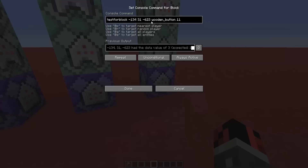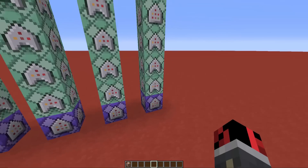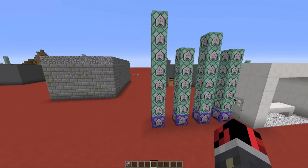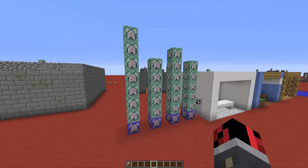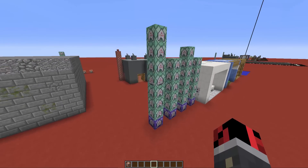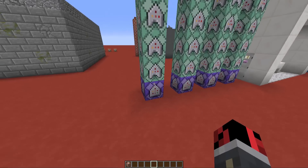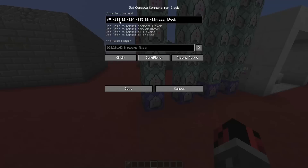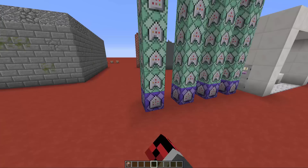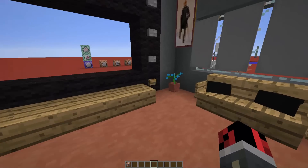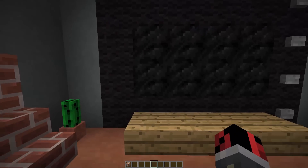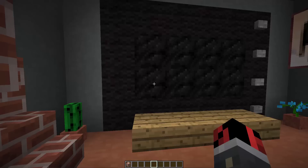All the commands used in this video can be found in the video description — there's a link, click it, and you'll be forwarded to my webpage where you can find all the commands. On the website, you'll see X, Y, and Z instead of numbers, so make sure to change X, Y, and Z with the coordinates from your world. This command block, when it detects the pressed button, replaces an area with coal blocks. I'll show you — if I press it, you can see it replaces this area with coal blocks. You'll have to change the coordinates of the fill command.